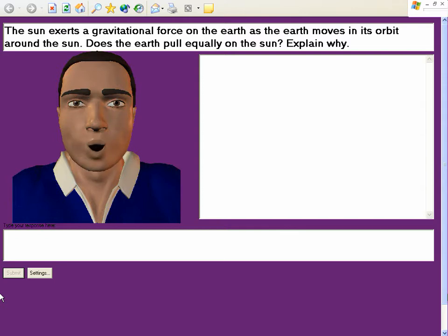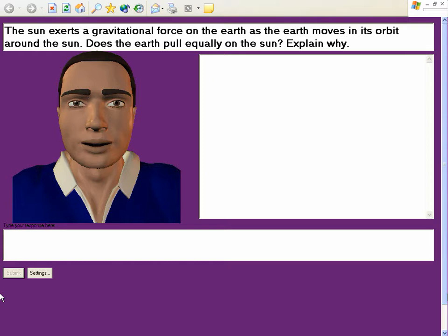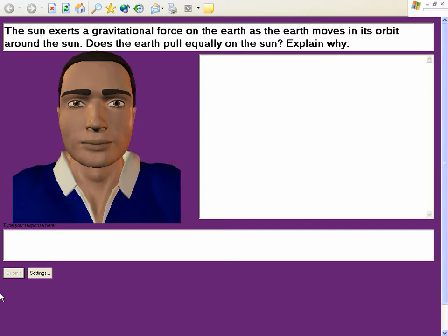What can you say about the magnitude of the force that the Earth exerts on the Sun? What is the difference between a force and a vector? Interesting question. Perhaps the following answer helps. A vector is an arrow drawn to scale used to represent a vector quantity. Does this answer help?